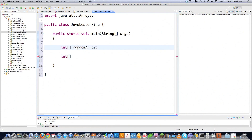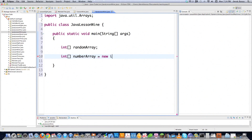So here we declared an array, but you can't use it until you define how big it is. So number array is equal to new int, and then you put 10 — the 10 here is how big your array is, so it's going to contain 10 individual values inside of it. That's how you do it every single time.